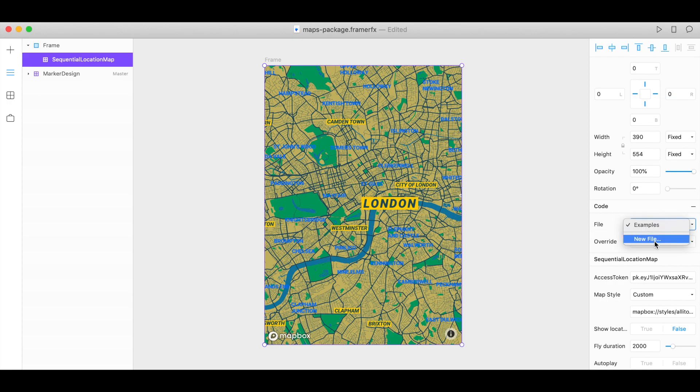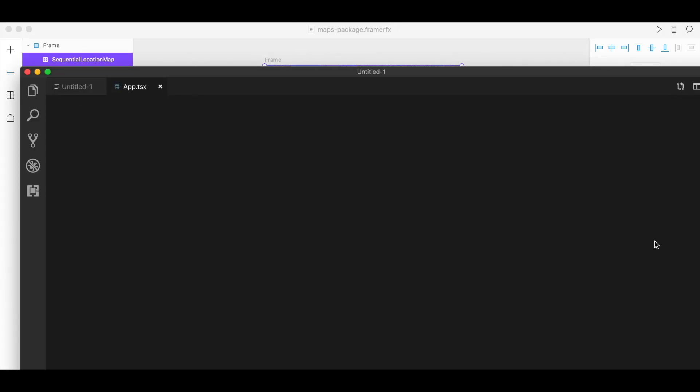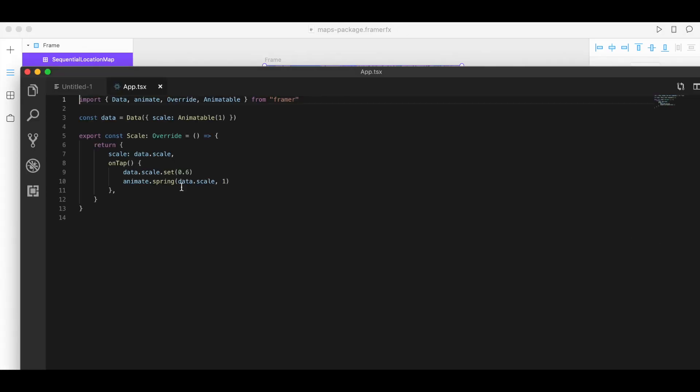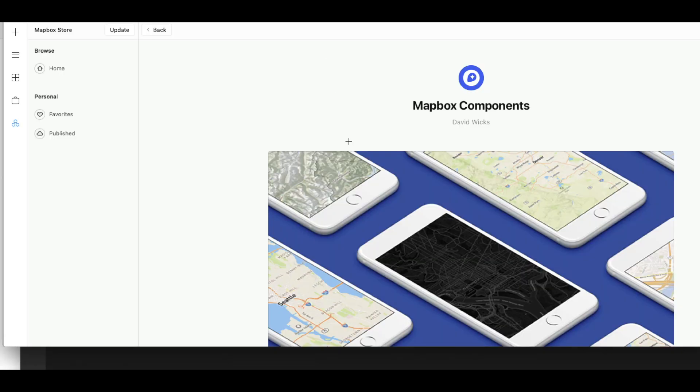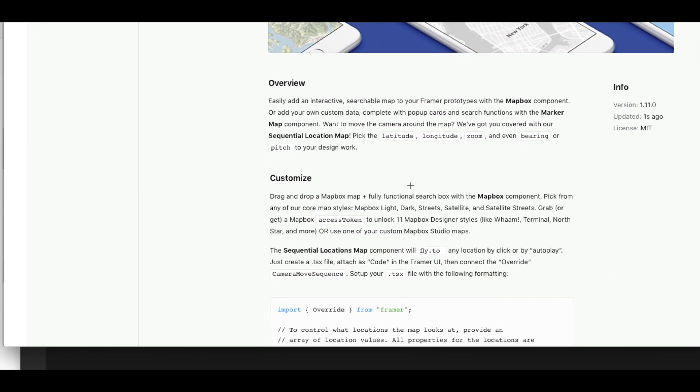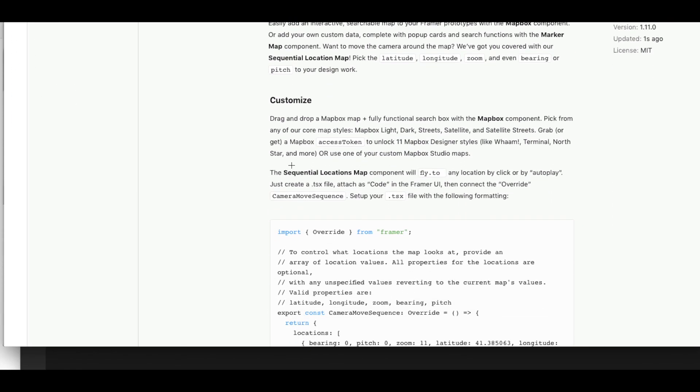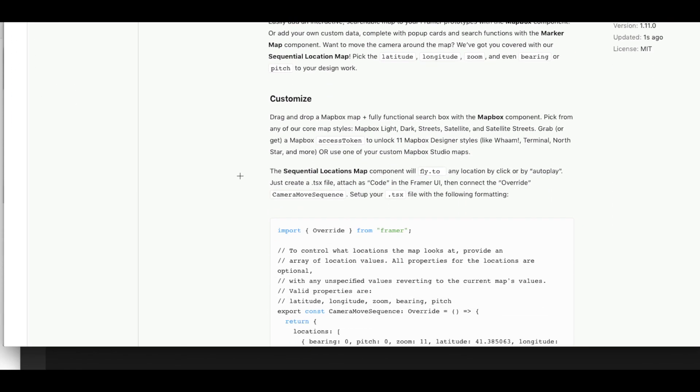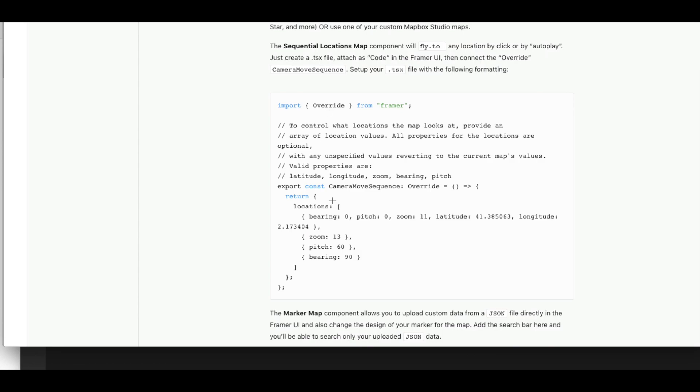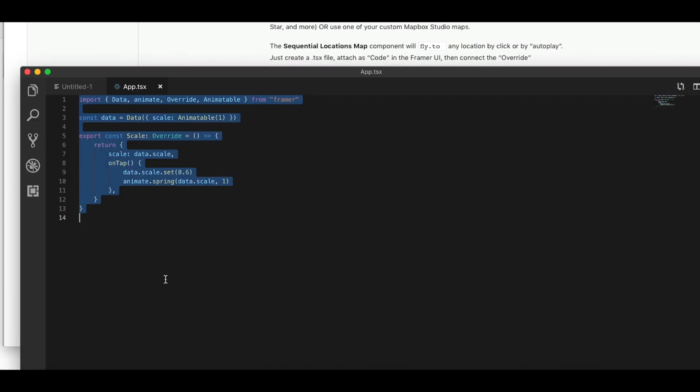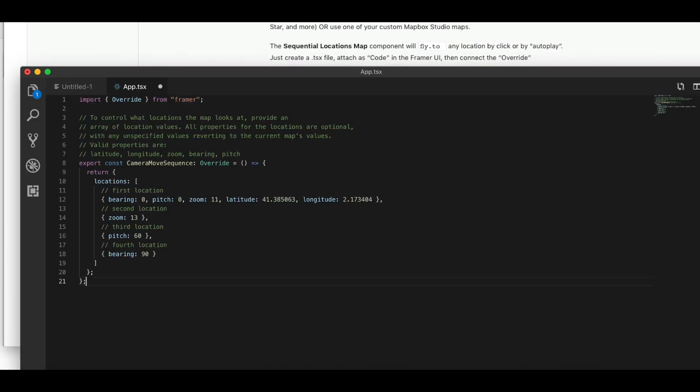So click on new file. In order to know what to put here you could write code, but you can also go to the Mapbox readme component in the Framer X and copy the text here. If you scroll down under Sequential Locations Map, we have code here that you can use. So just copy that and paste it in and click save.